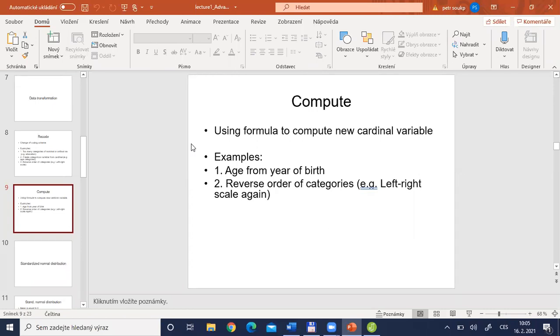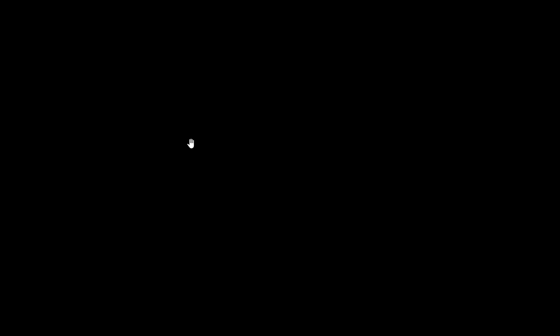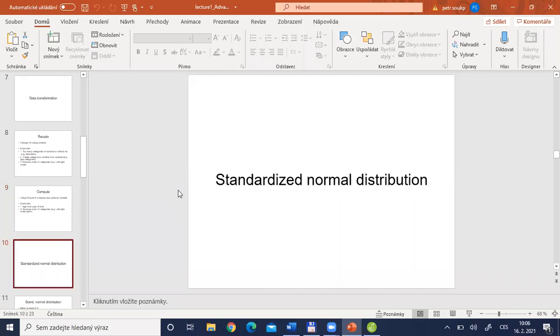This is the end of our excursus into data management in JASP. One student asked whether we will show recoding into more than one category — the example is in the Microsoft Word document using repeated 'ifelse' phrases. Now we will go into a brief recap of the standardized normal distribution — a well-known distribution applied for many statistical computations. We will use this basic knowledge many times in this course.